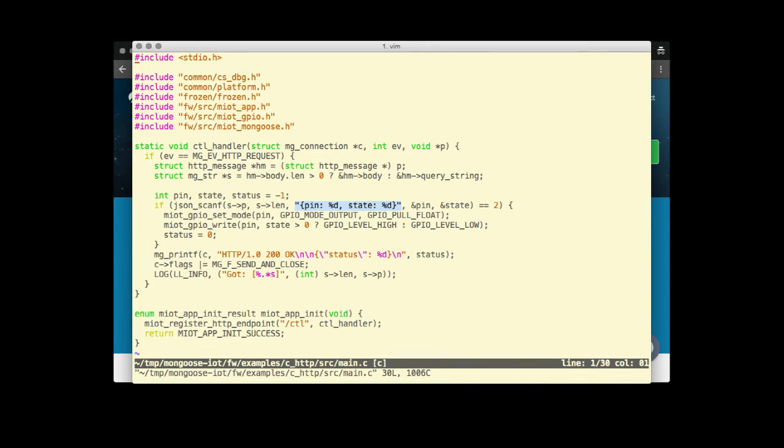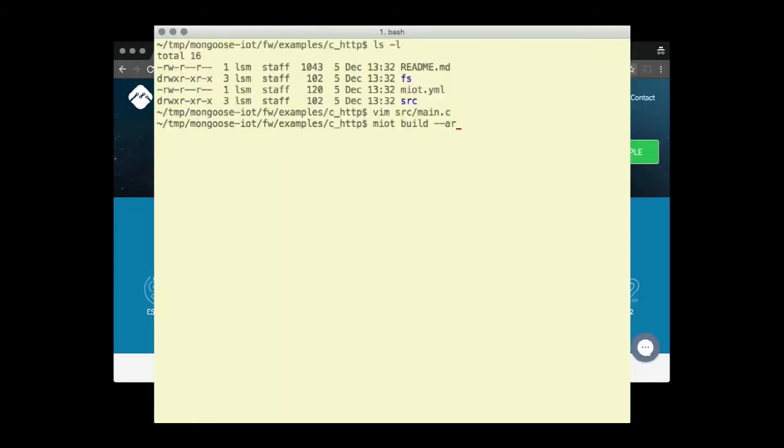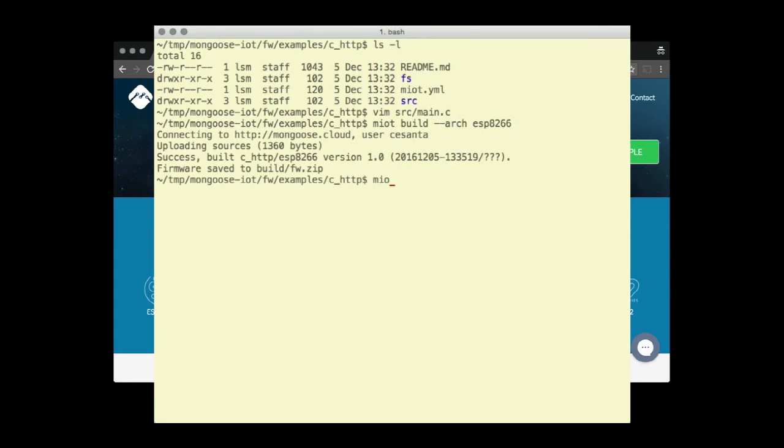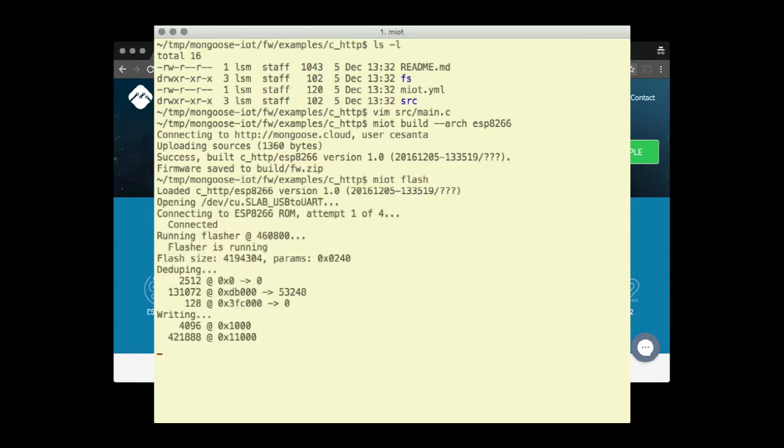Let's build it. Type M-IoT build and press enter. And flash it. Type M-IoT flash and press enter.